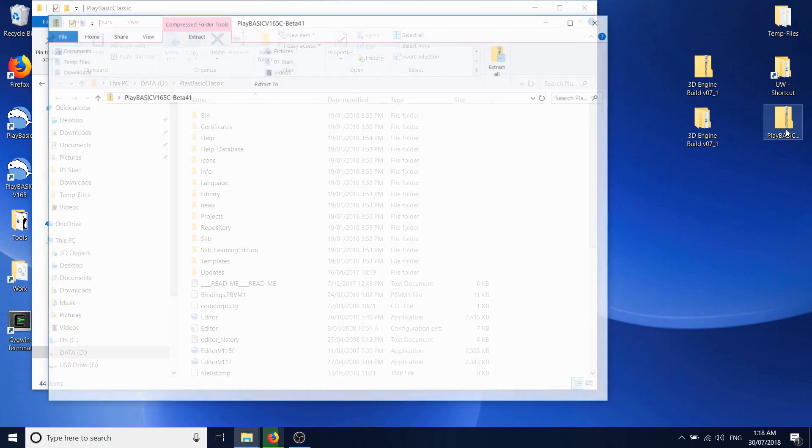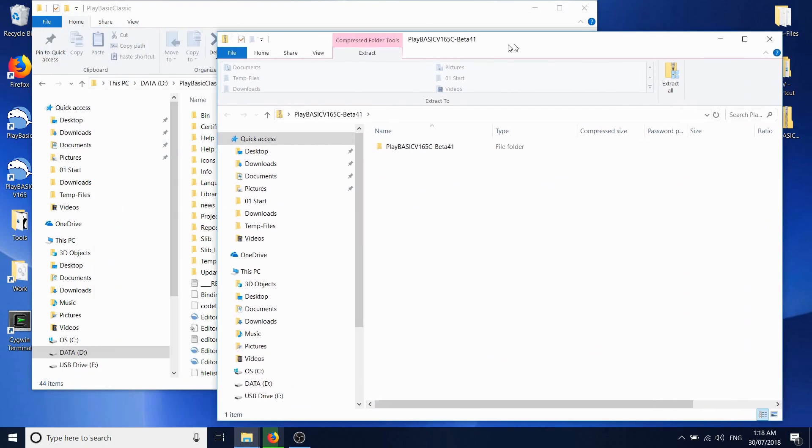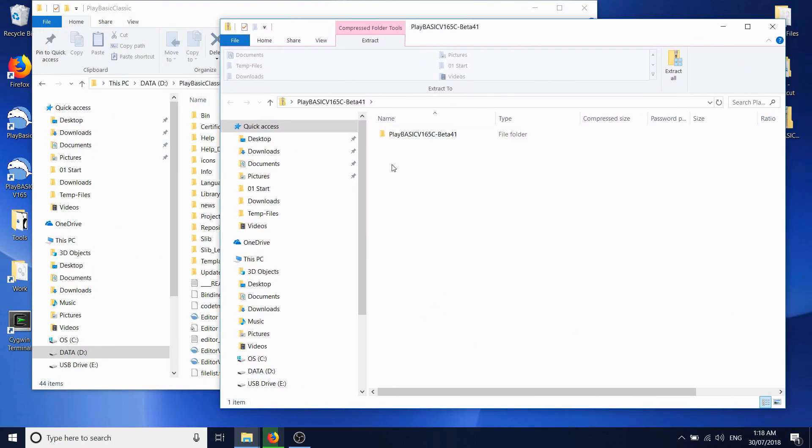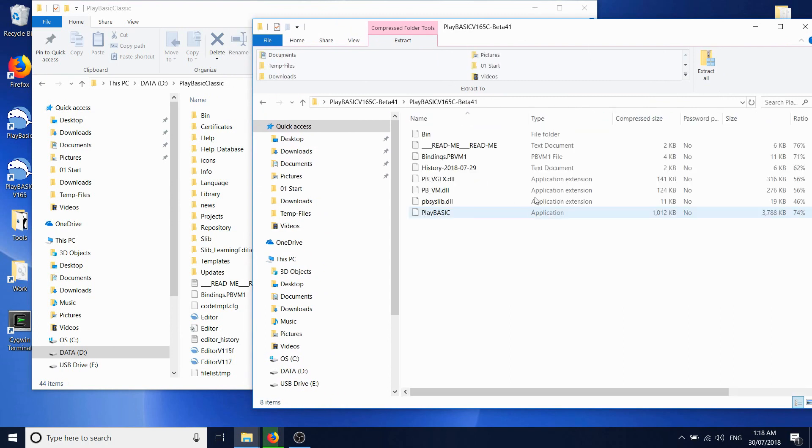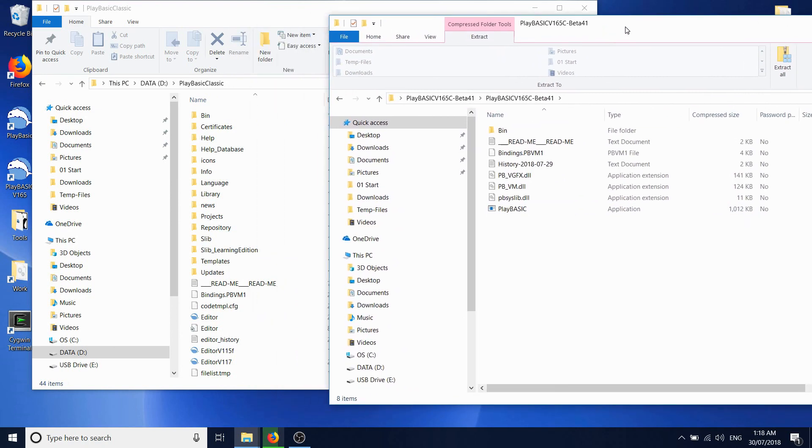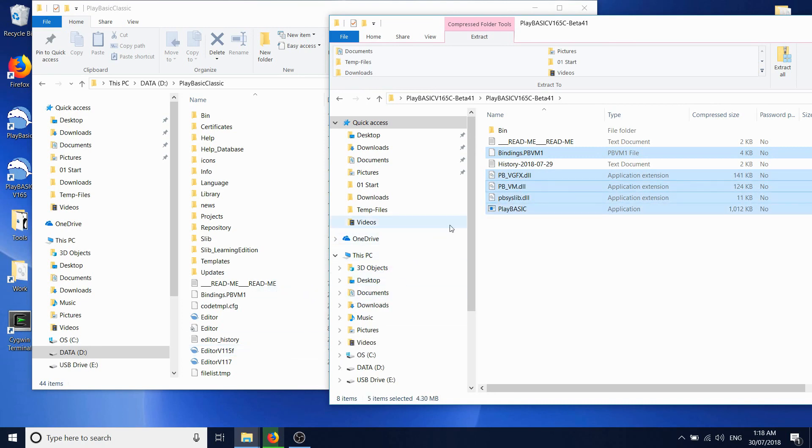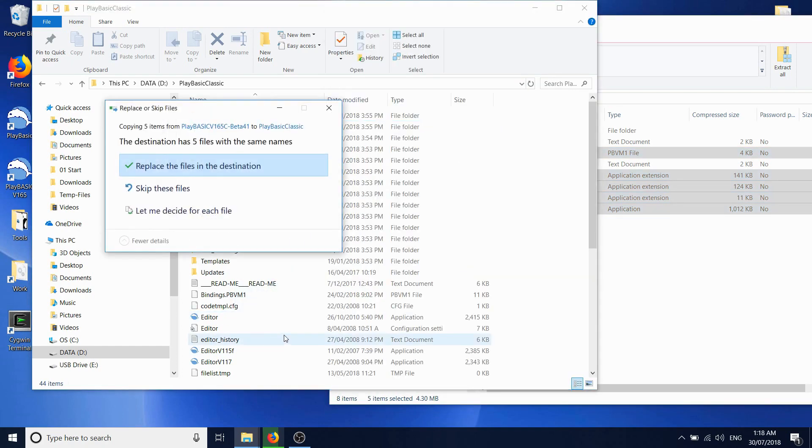You download the files that you need, in this case the PlayBasic 165c beta 41 from the forums, and then you just copy these files across. So you need the bindings, you need the DLLs, and here. Yes, copy those. Yes, replace them.